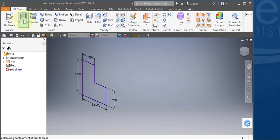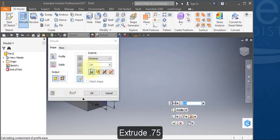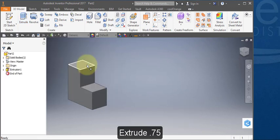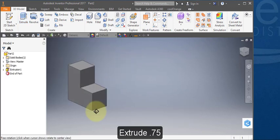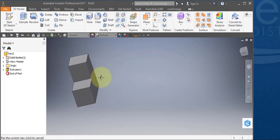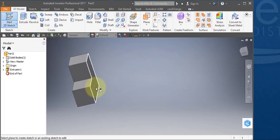And extrude. Extrude out 0.75. Revolve the part and create a sketch on this back surface.